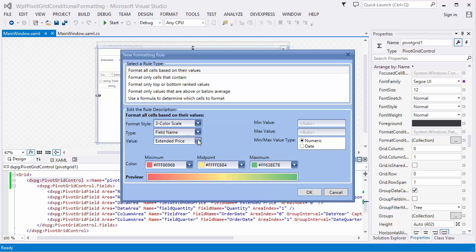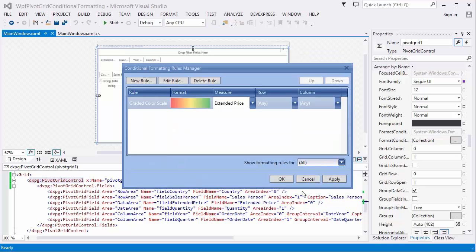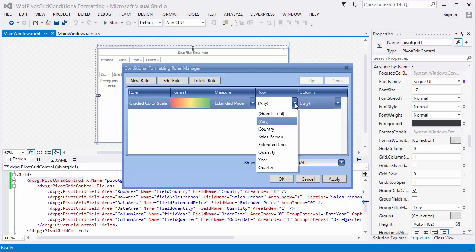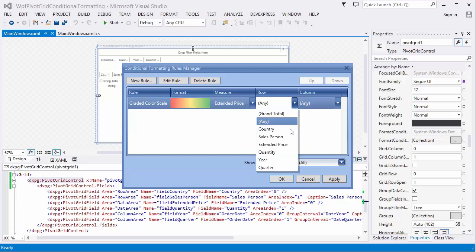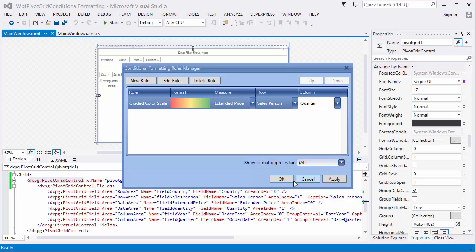In this condition, the Measure is the Extended Price field, and colors vary from red to yellow and green. Click the OK button, and specify the Row and Column fields. I set the Row field as Salesperson and the Column field as Quarter, then click OK.